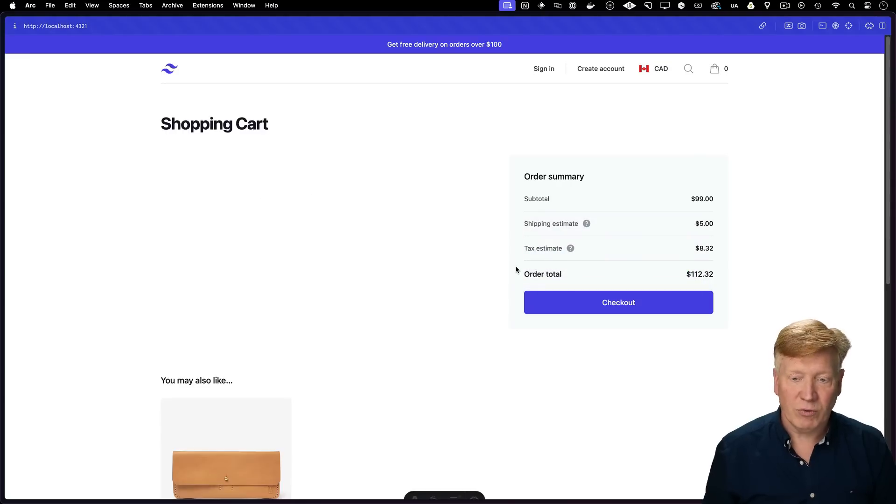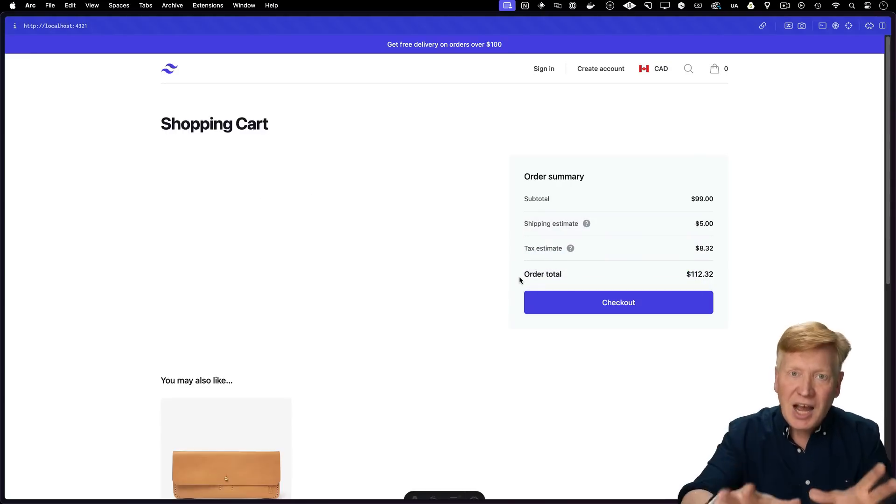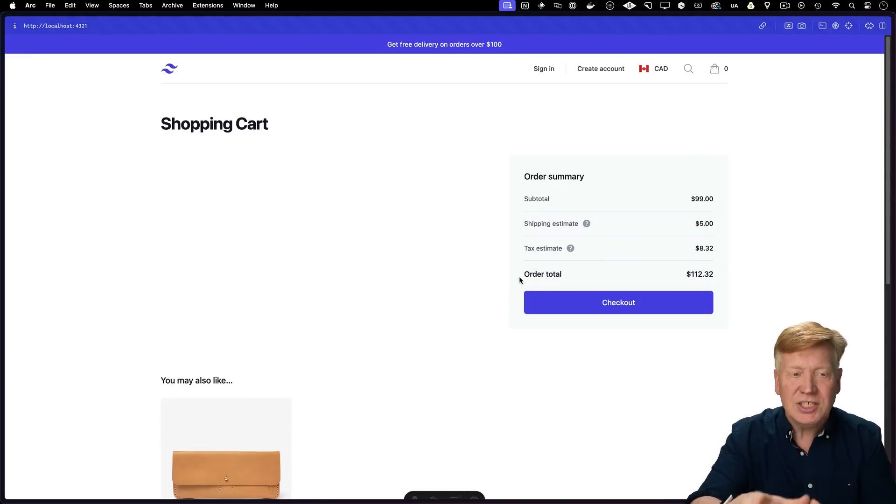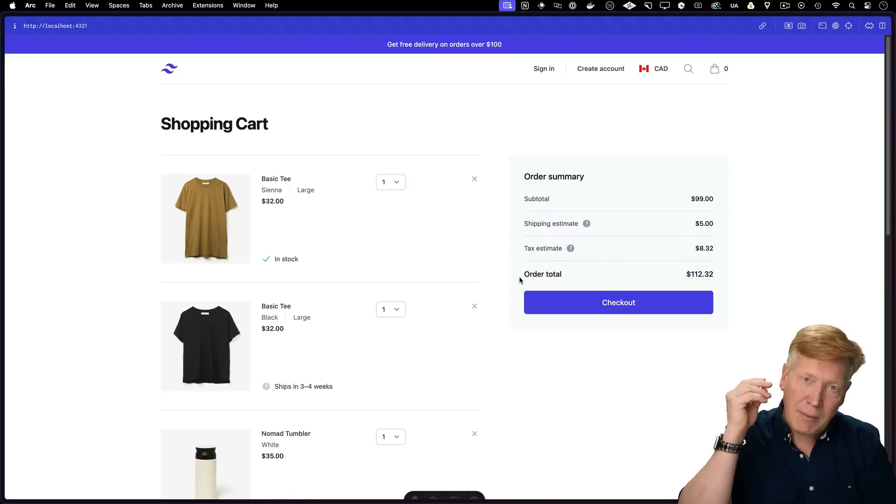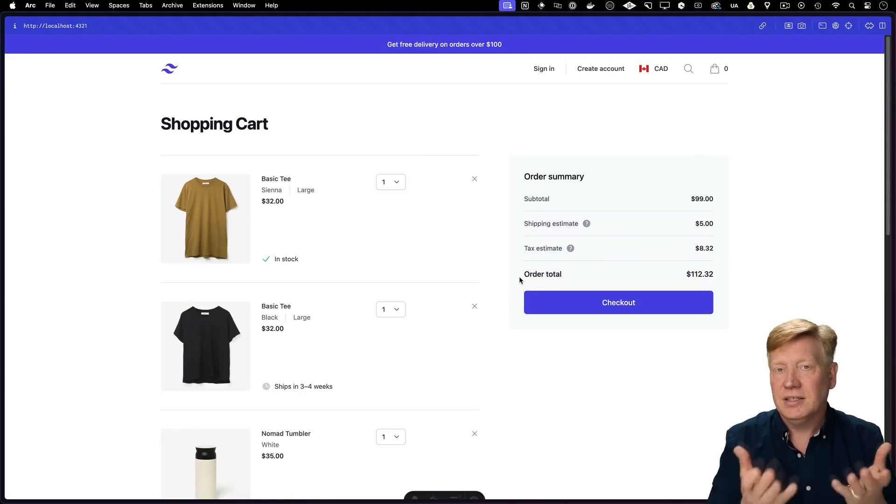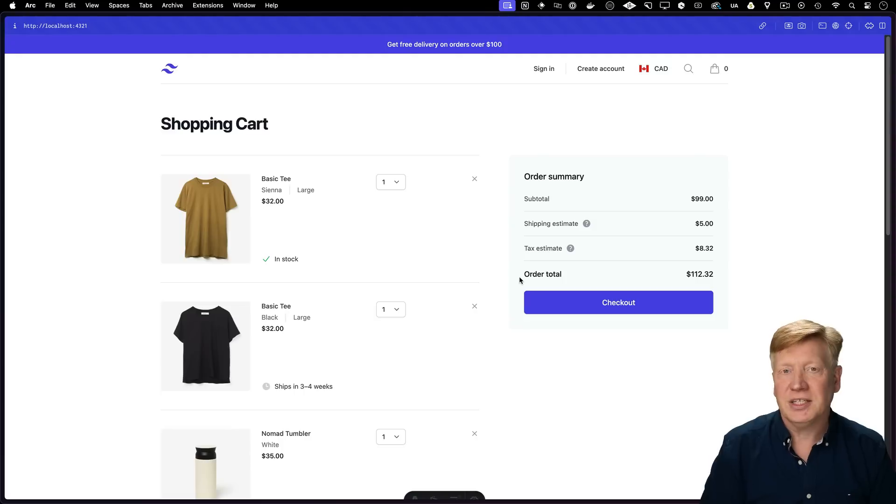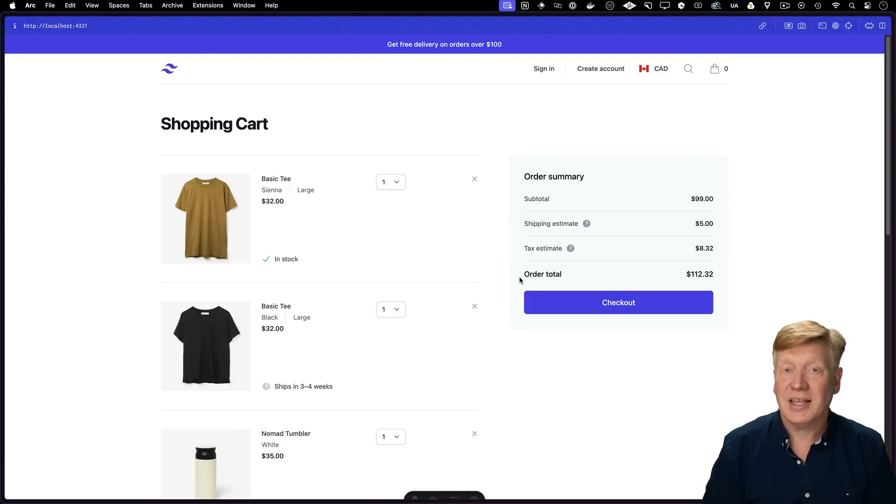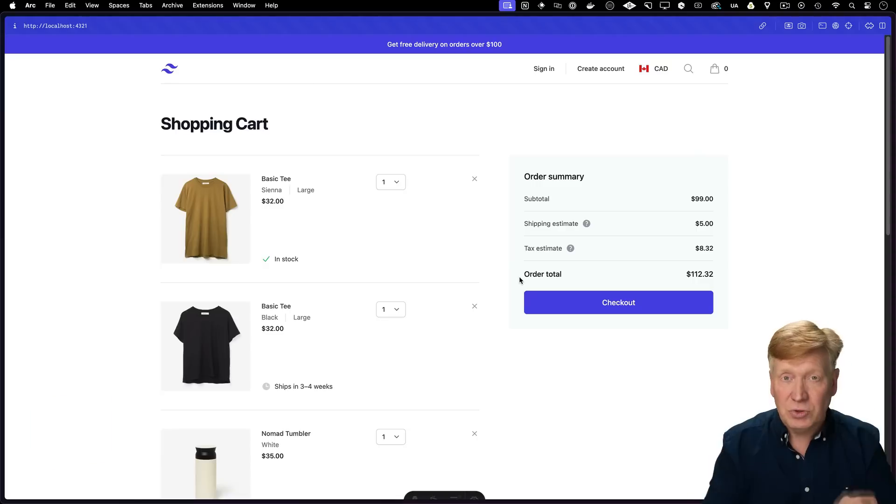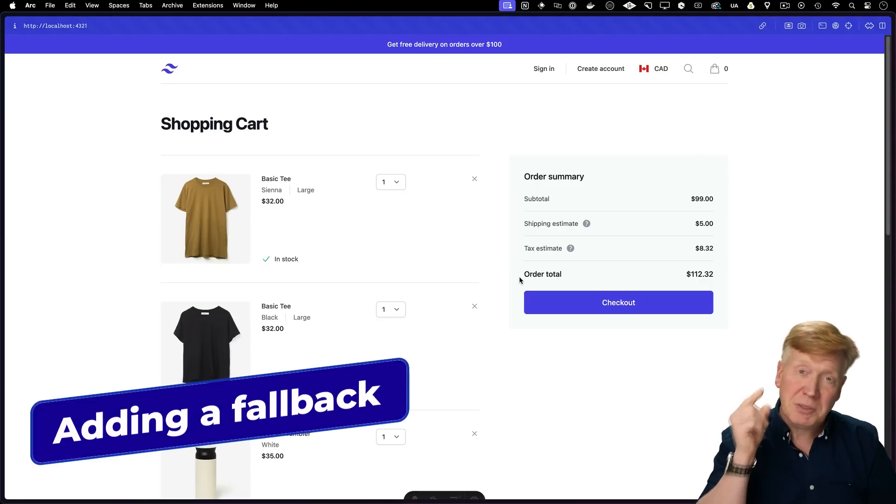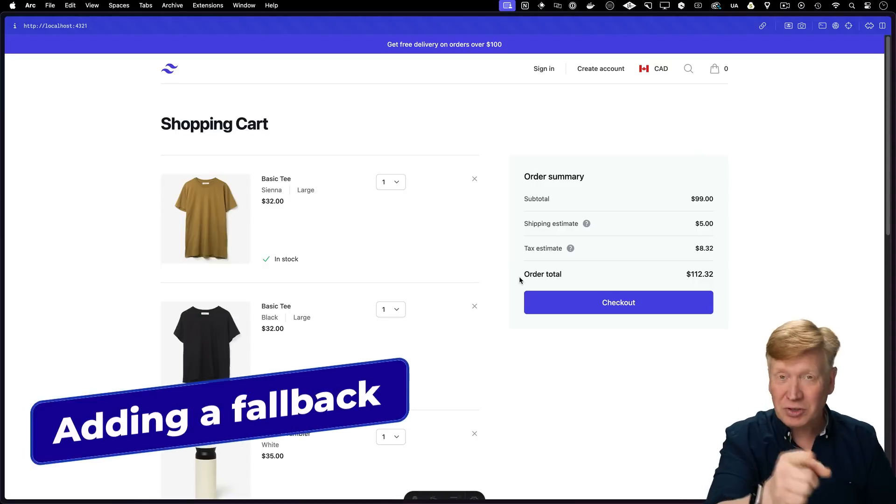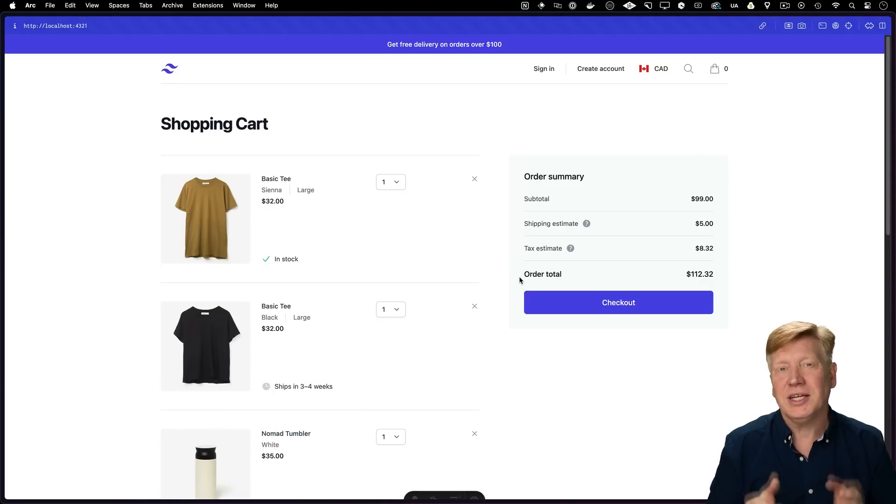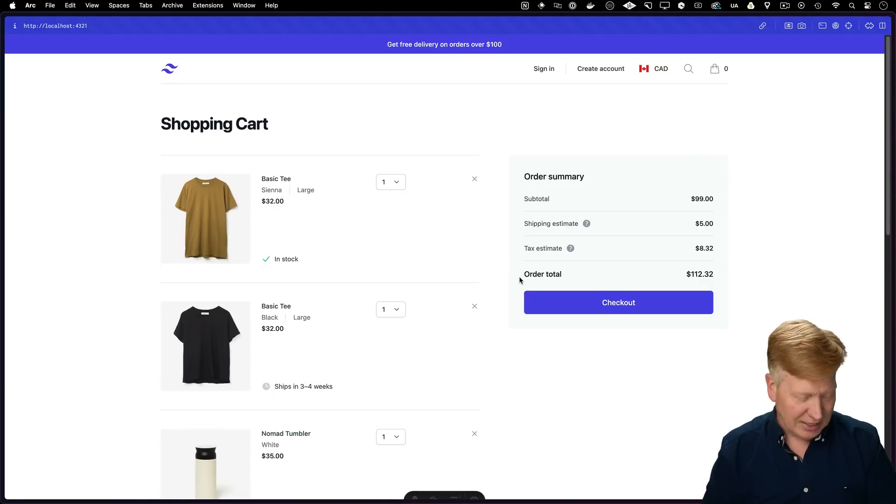All right, we'll hit refresh. And as we can see, the entire page is laid out, and then popping right in is the shopping cart details once it's ready to go. That is a smooth experience. But it could be even smoother if we go in and add a skeleton.